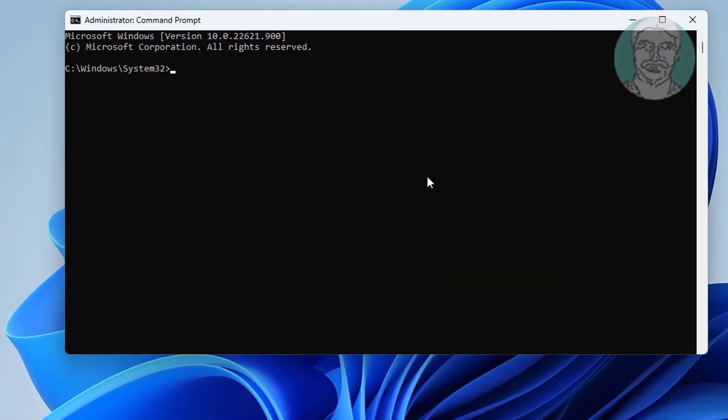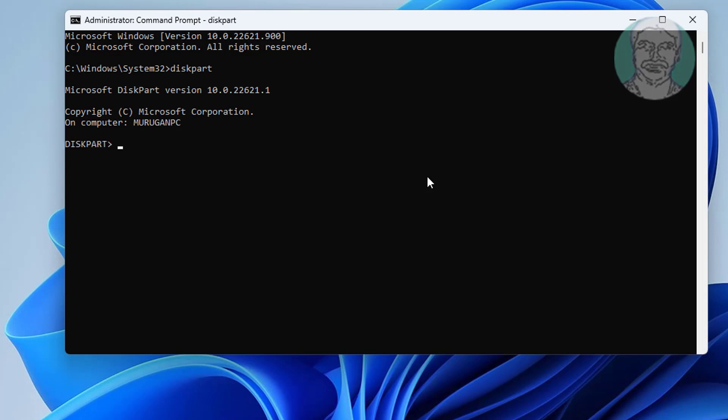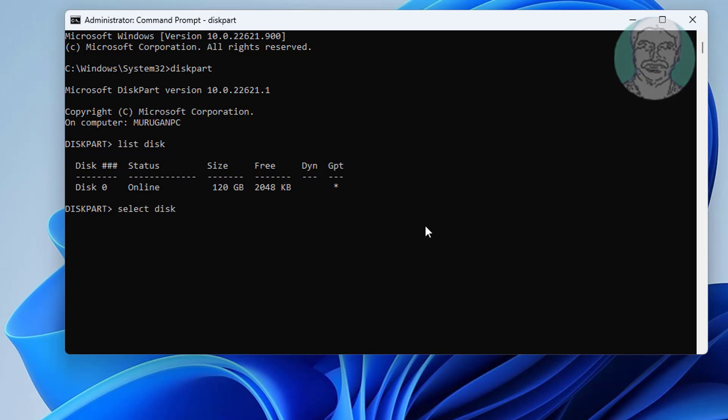Type diskpart. Type list space disk. Type select space disk space 0. Type list space partition, select your system partition.